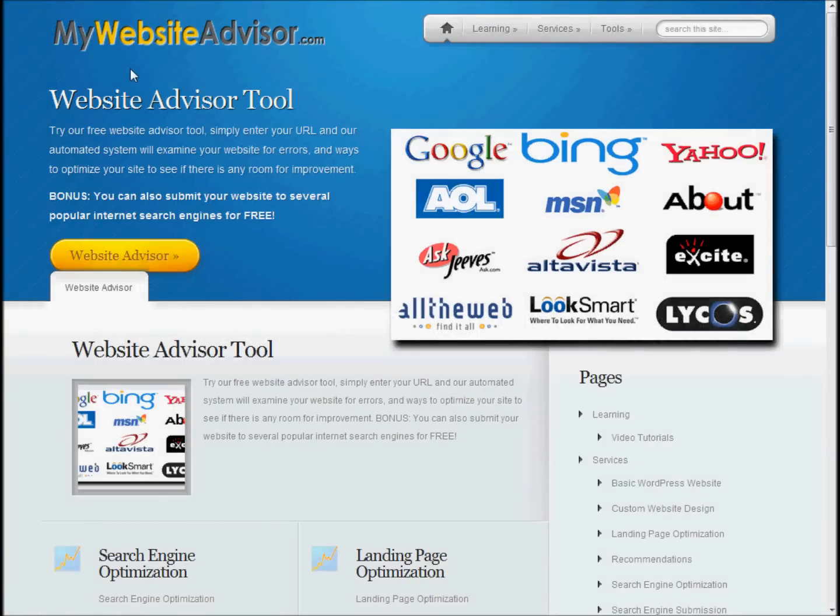Hey, this is Chris with MyWebsiteAdvisor.com. Welcome to our video.